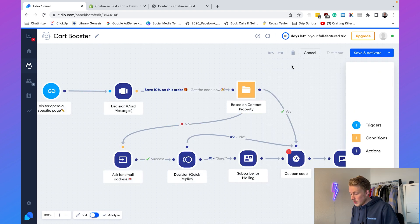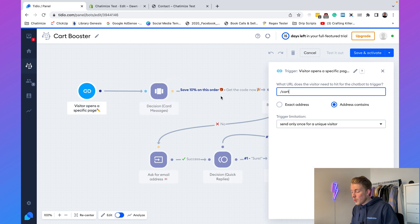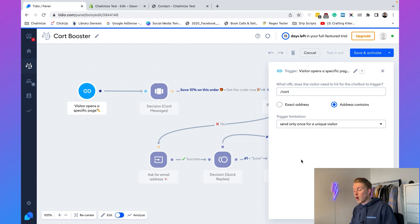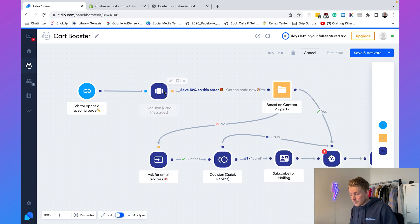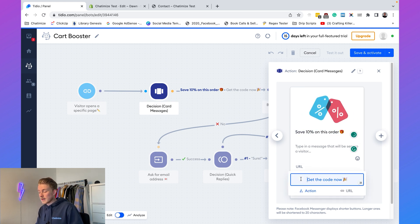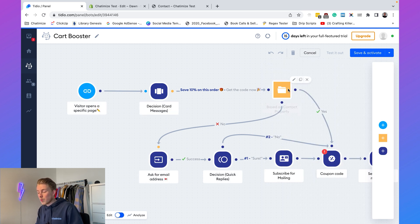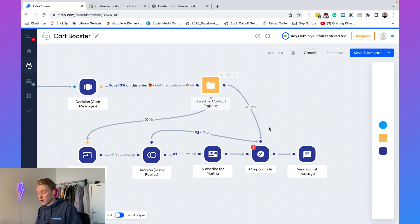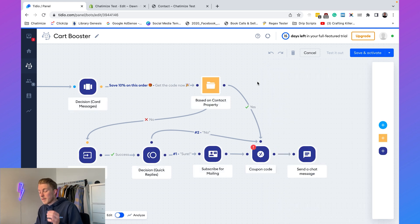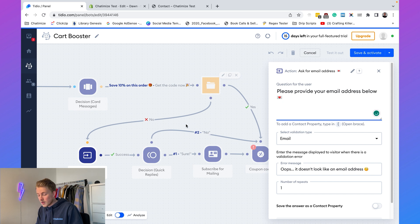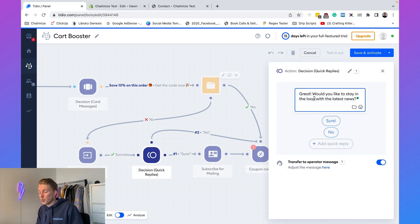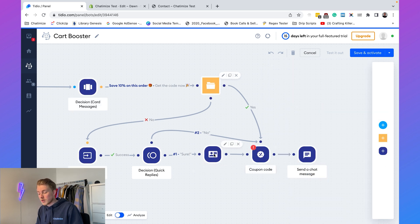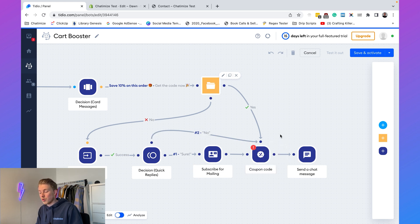The Cart Booster triggers when a visitor opens the cart page — sent only once per visitor. It sends 'Save 10% on this order' with a 'Get the Code Now' button. Clicking it hits a condition: if we already have the visitor's email, we send them a coupon code directly with 'You can use it at checkout.' If we don't have their email, we ask for it and then optionally subscribe them to the mailing list.